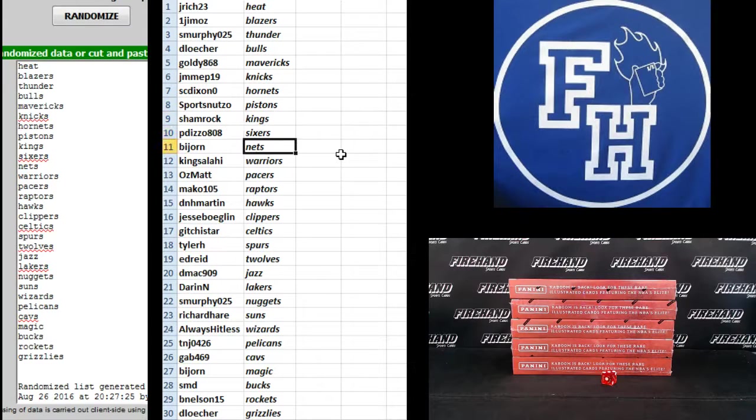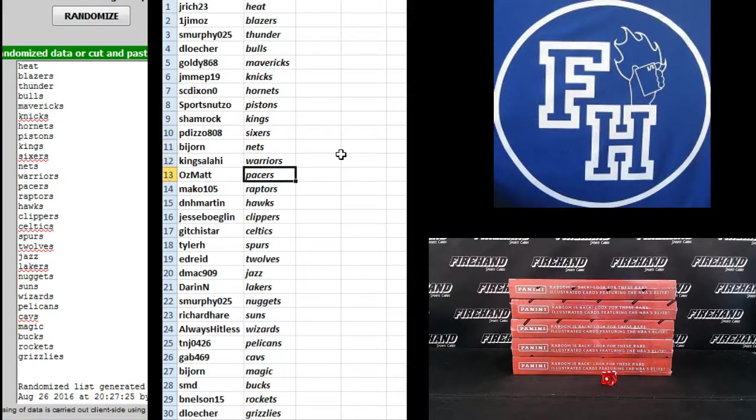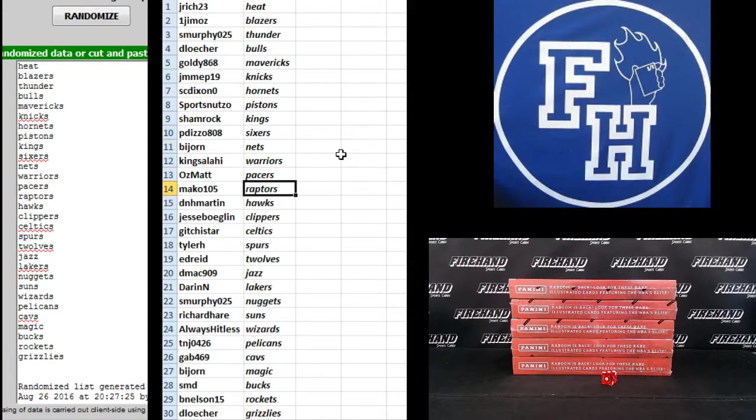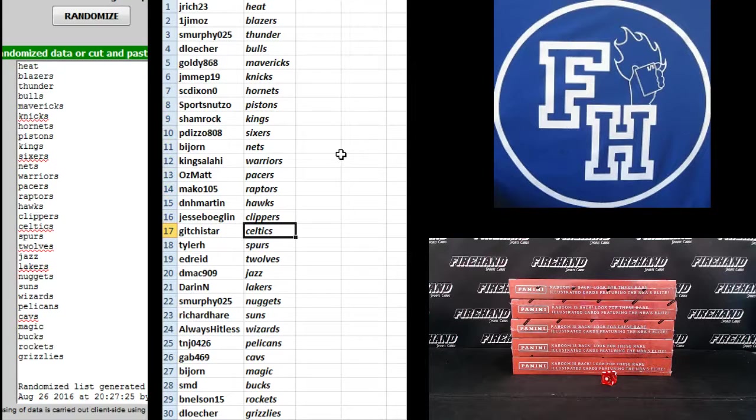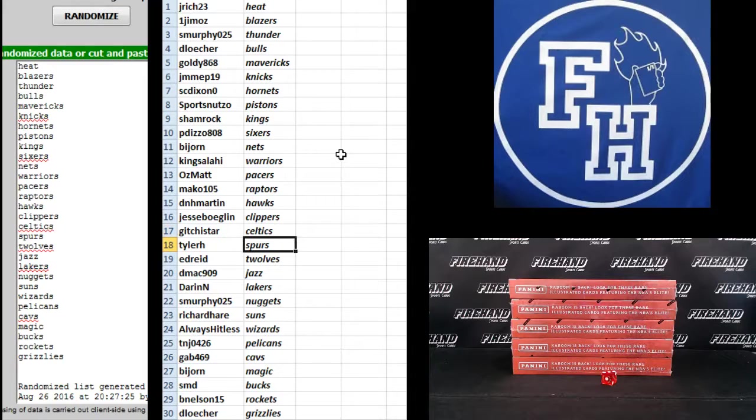Shamrock Kings. P. Dizzo Sixers. Bajorn Nets. King Salahy Warriors. Ozmat Pacers. Mako 105 Raptors. D.N.H. Martin Hawks. Jesse Boglin Clippers. Get your star Celtics. Tyler H. Spurs.